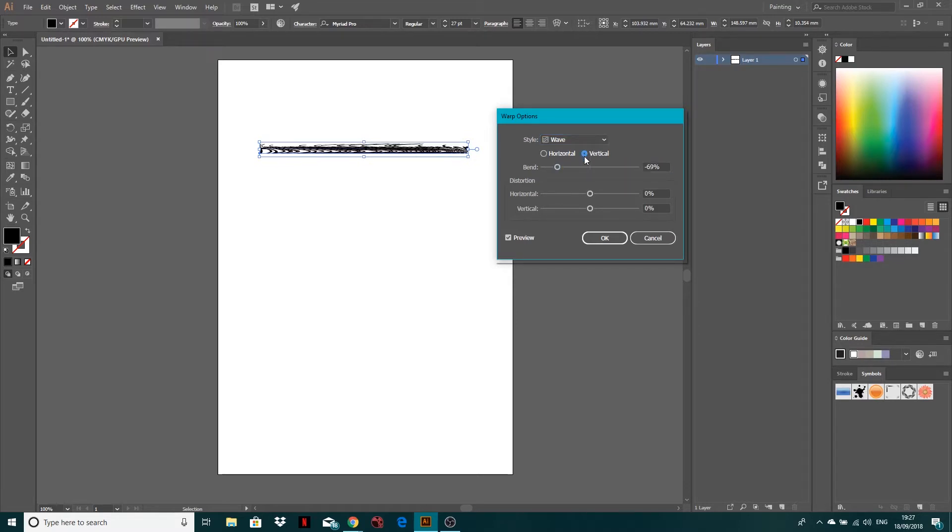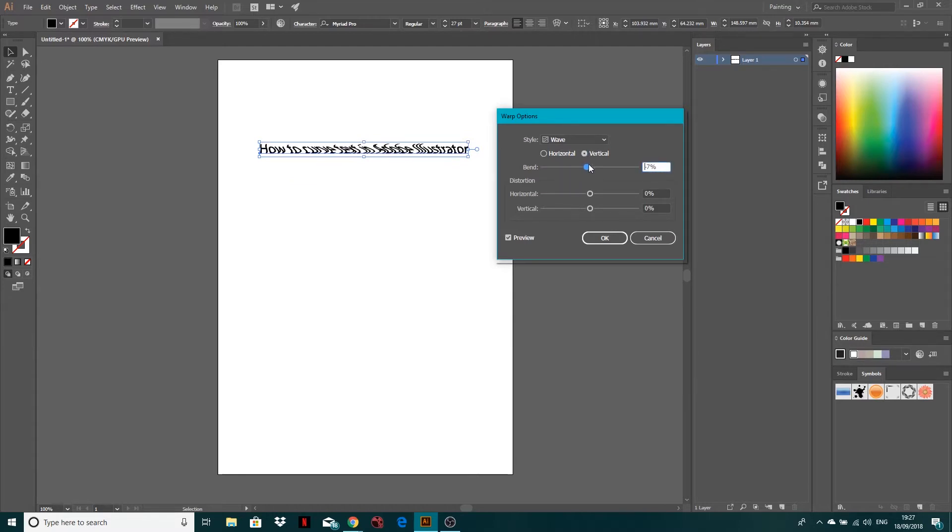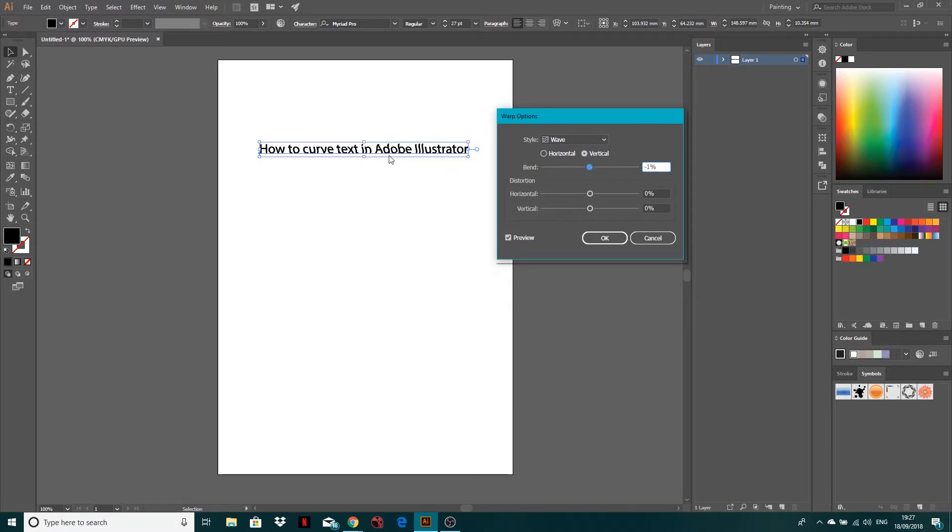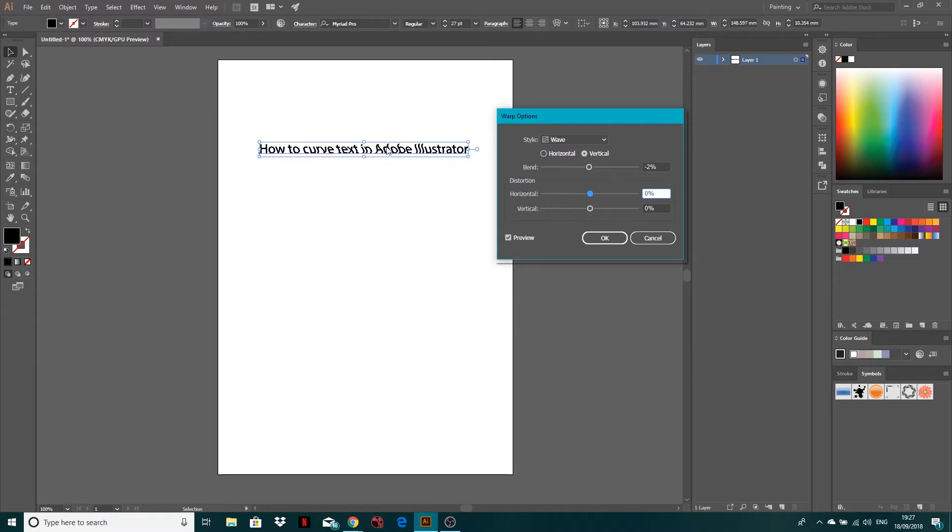So yeah, change it to vertical as well. See what it does, but it can give you pretty crazy stuff, crazy results sometimes. You know, just put that to minus one. That's nice. It looks like it's possibly underwater a bit. Maybe change it to minus two. Yeah, looks like it's possibly underwater or behind a heat source.